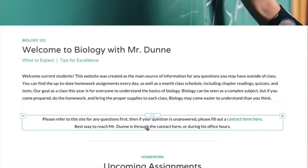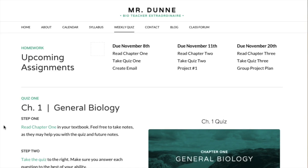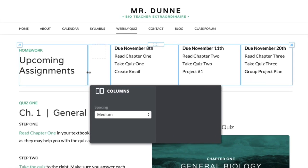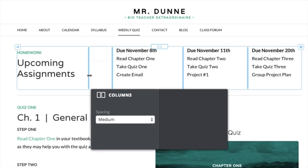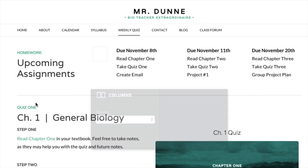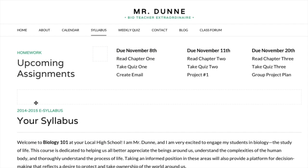You can even copy or move an entire set of columns if you want to take action with more than one element. To do this, click on any of the blue dividers within a column. This will bring up the same control box we saw previously, except now it surrounds the entire set of columns. For this example, we're going to move this set of columns to a different page, simply because we accidentally added all these elements to the wrong page initially.